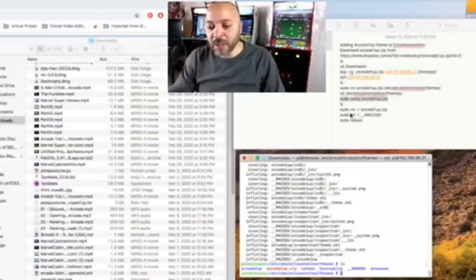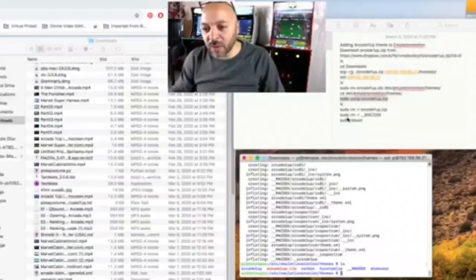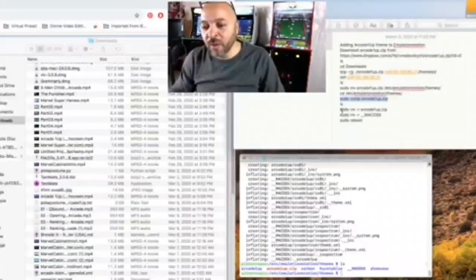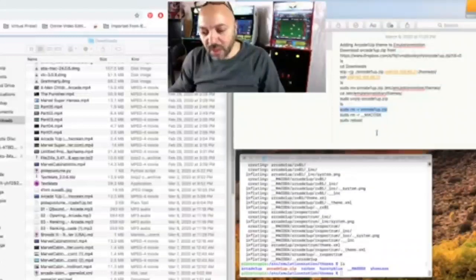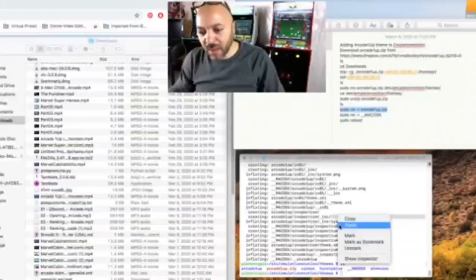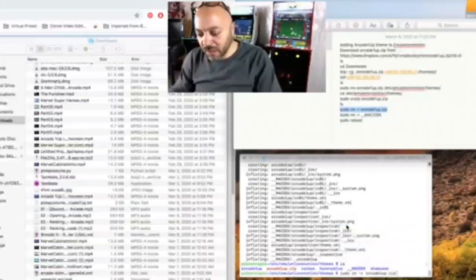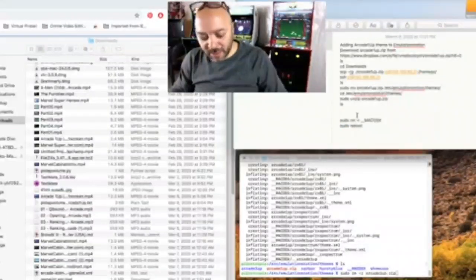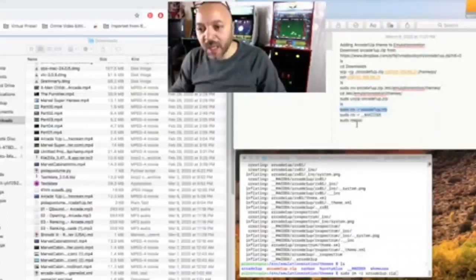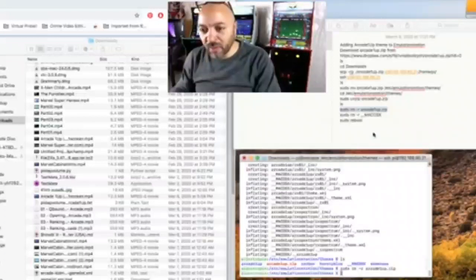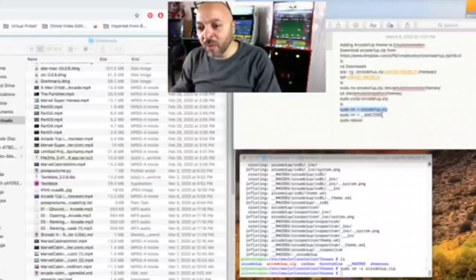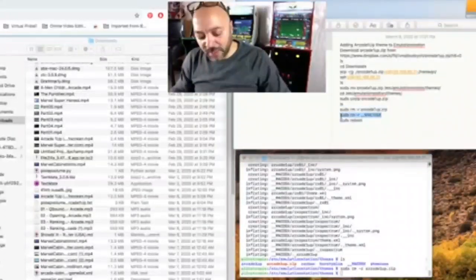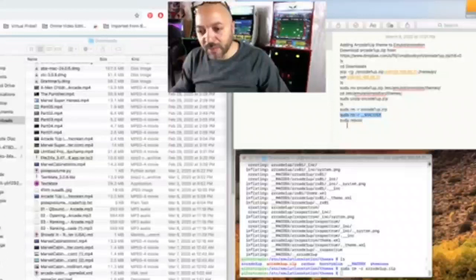We're going to remove the zip file and then we're going to remove that Mac OS one because that should not be there.